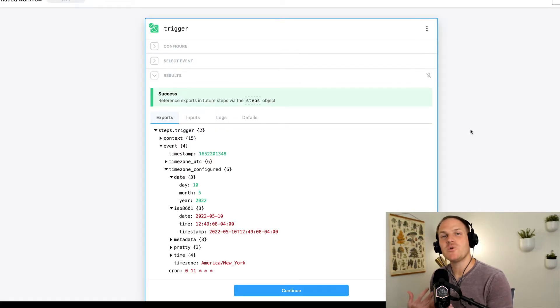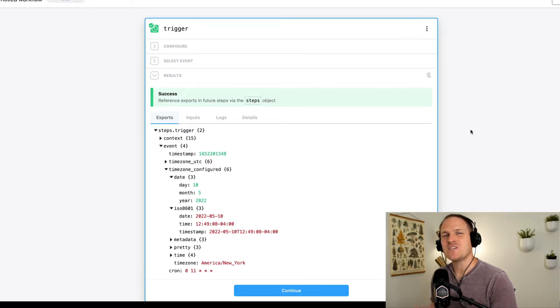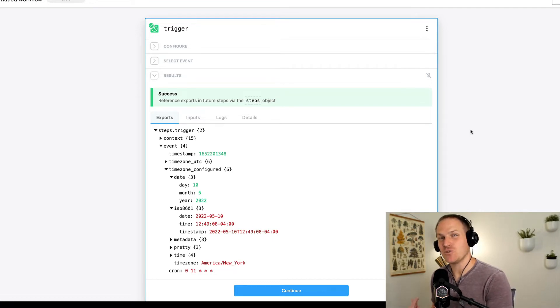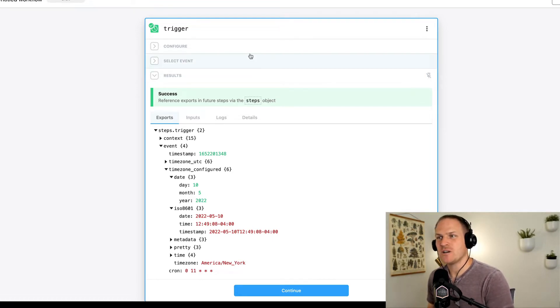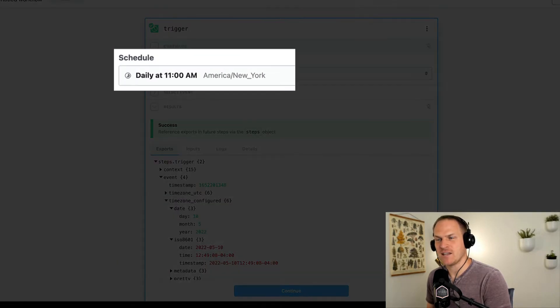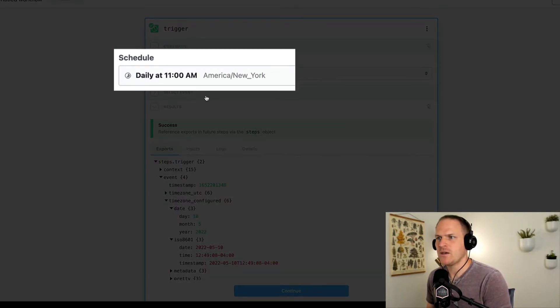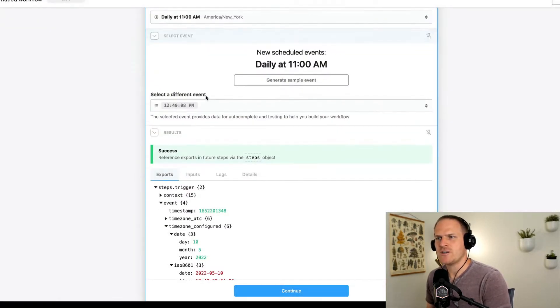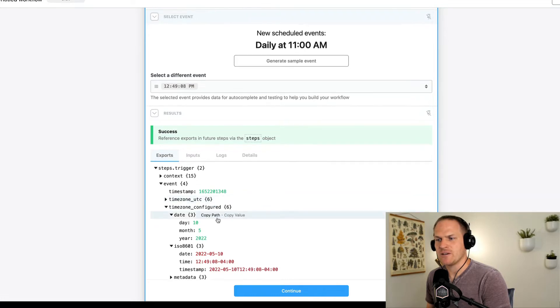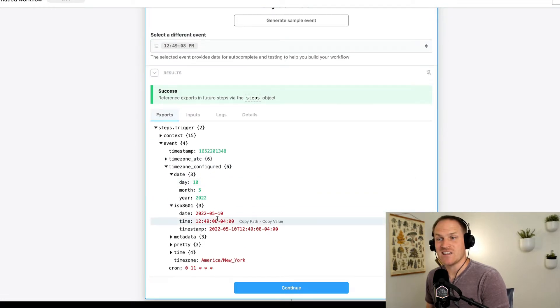I'm going to start with a brand new workflow, and instead of using an HTTP webhook like in our past lessons, I'm actually going to use a schedule-based trigger. This trigger is configured to run every day at 11 a.m. New York Eastern Time. And I've already generated a sample event, so that way we can see the data it produces.